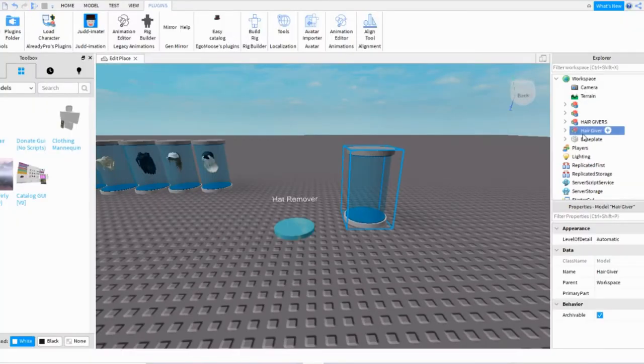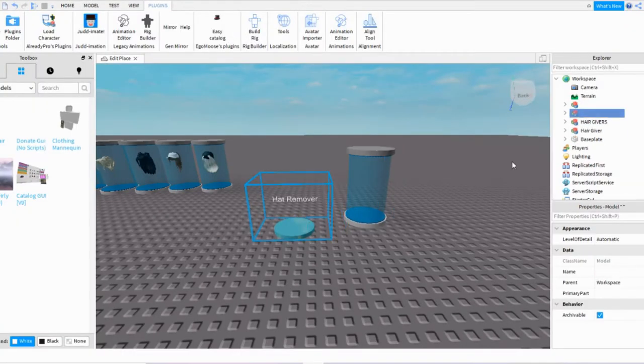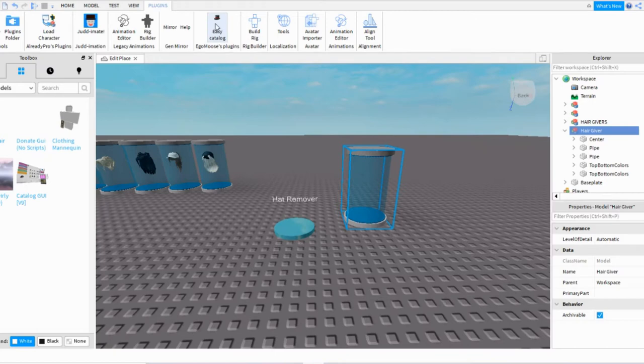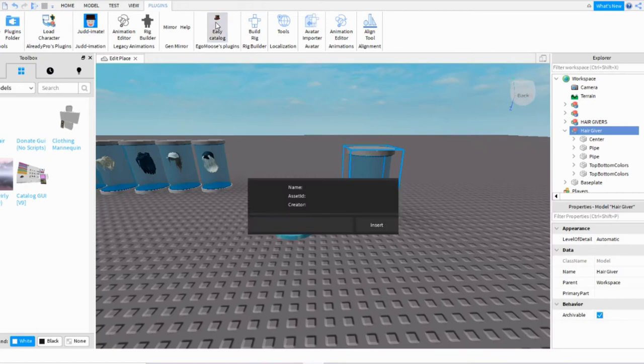Now when you have Hair Giver and you have the Hat Remover inside Hair Giver, you're going to open up Plugins at the top up here and click Easy Catalog. So it should appear right here, a black box.